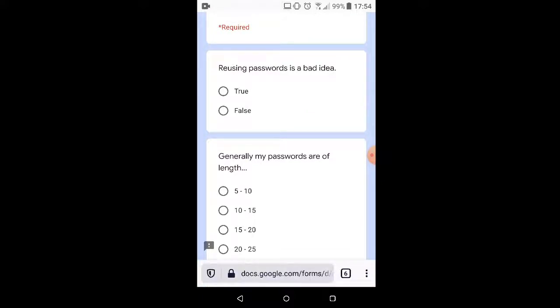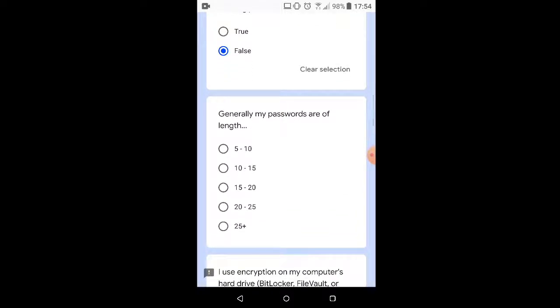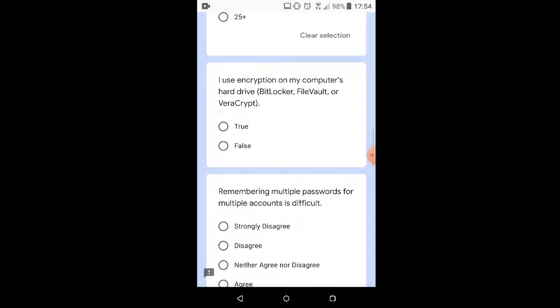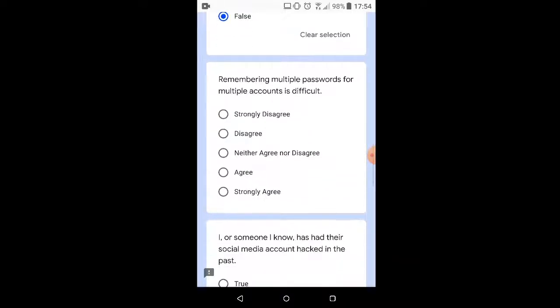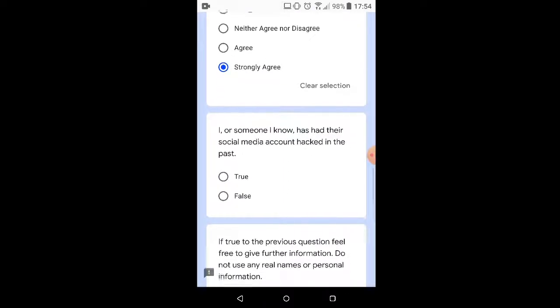But we're going to pretend that we're not too bright. Reusing passwords is a bad idea. False. Reusing passwords is totally cool. My passwords are just five characters long. Never use encryption for anything. Remembering multiple passwords for multiple accounts is difficult. Indeed it is if you don't have a password manager.